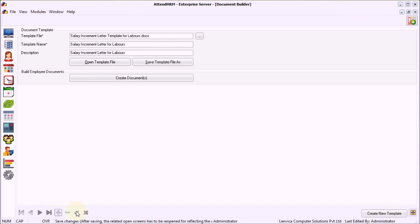The file is now available to all the users to create salary increment letters. You can create salary increment letters with Document Builder instantly.